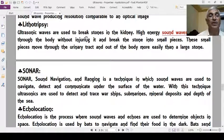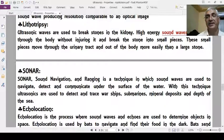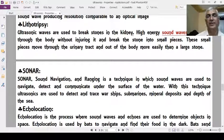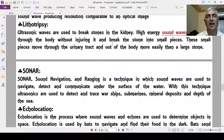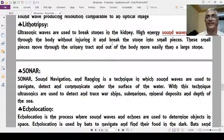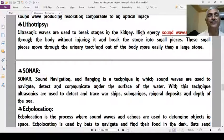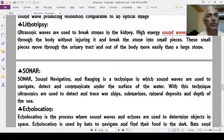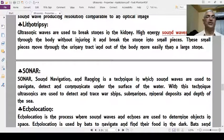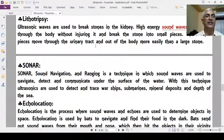Lithotripsy is a process where ultrasonic waves are used to break kidney stones. High-energy ultrasonic waves are passed through the body without injuring it and break the stones into small pieces, which can then easily pass out through urine.